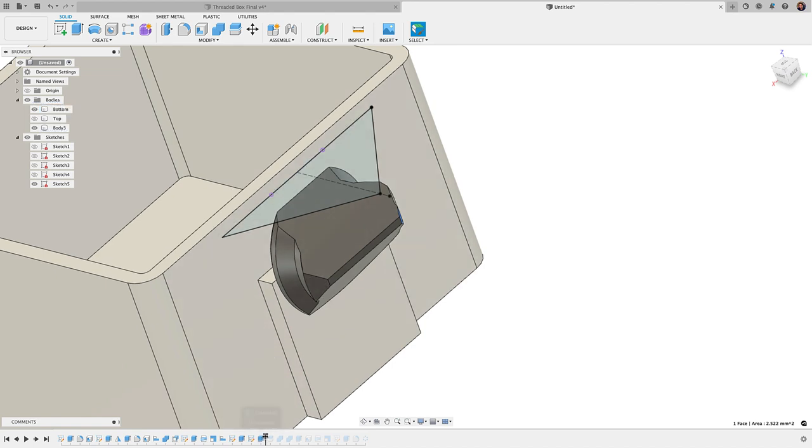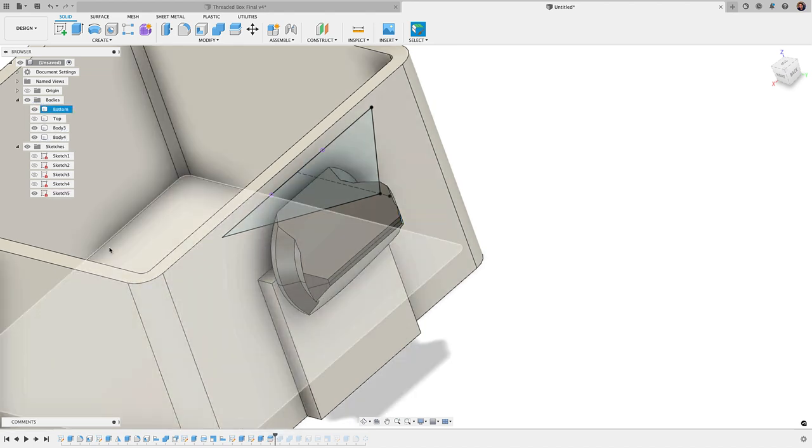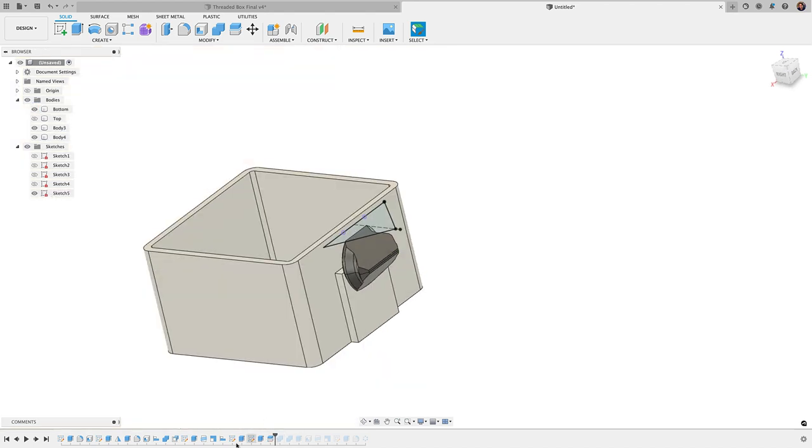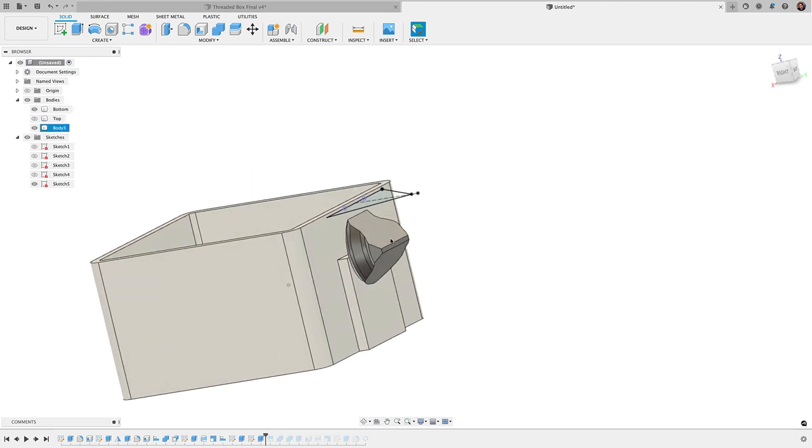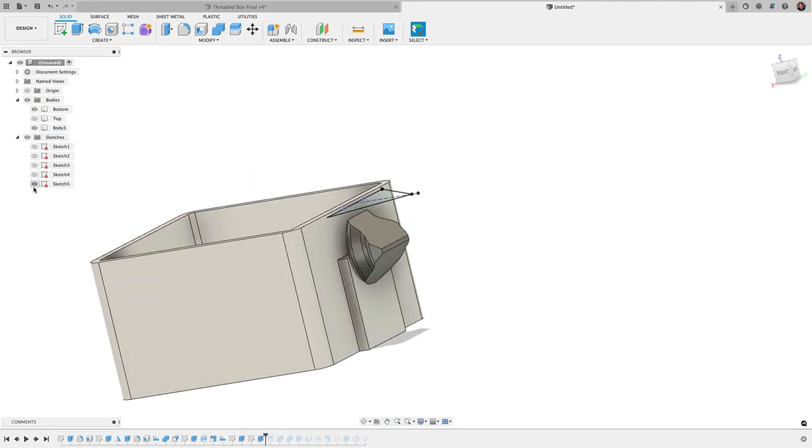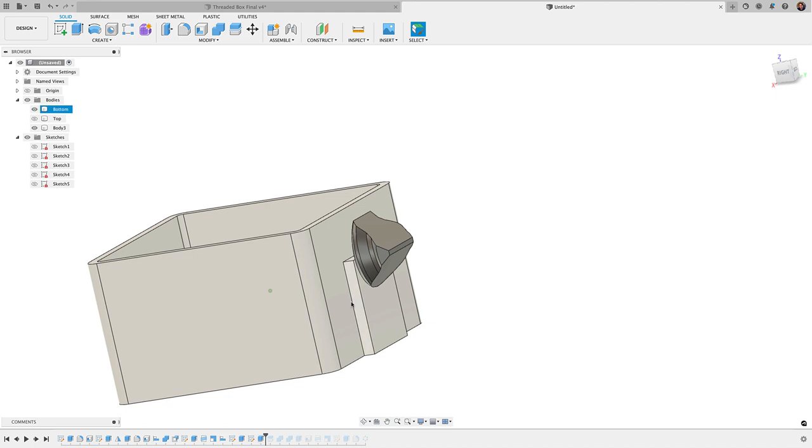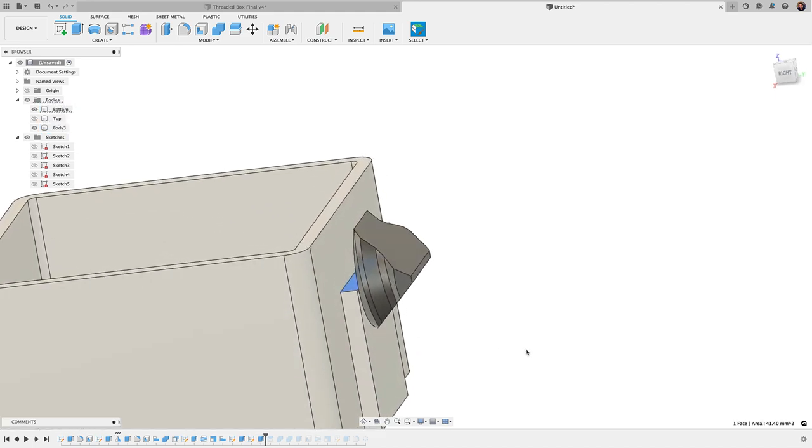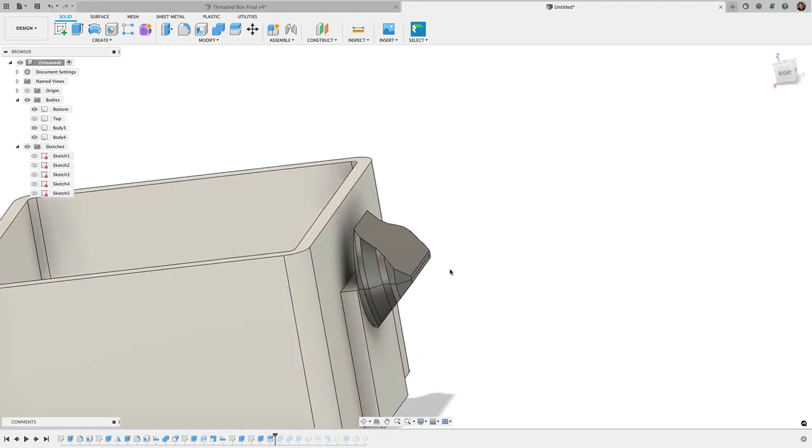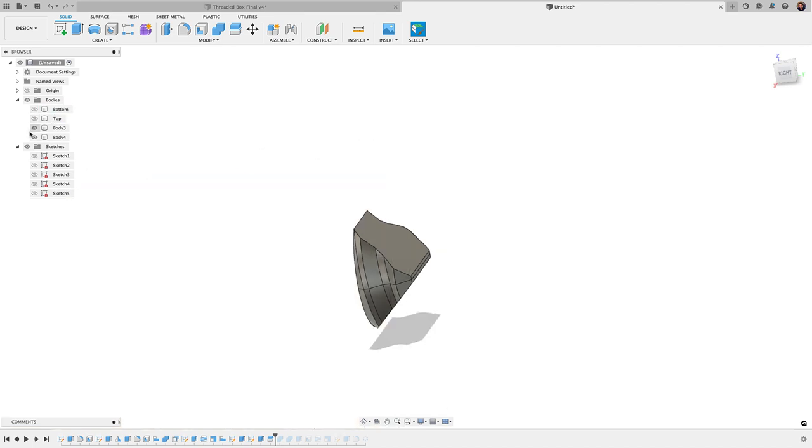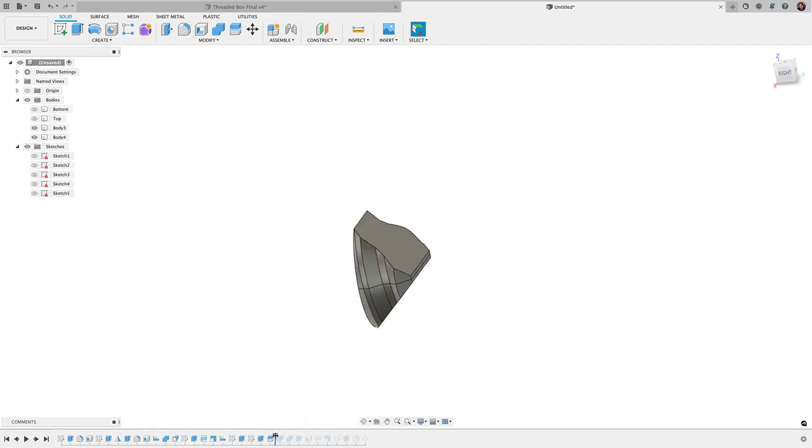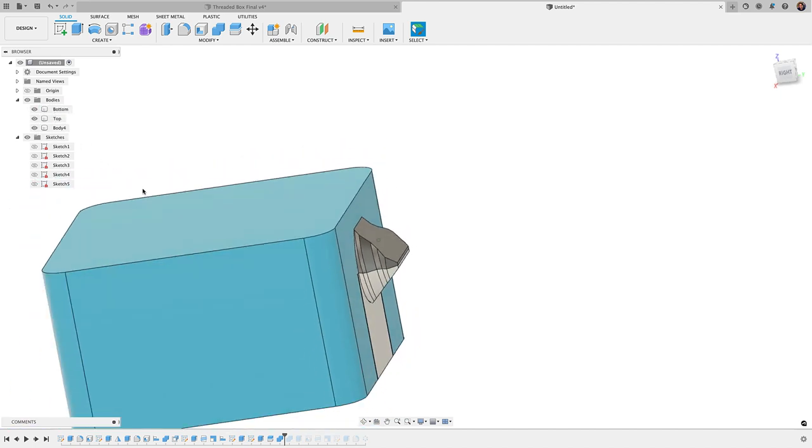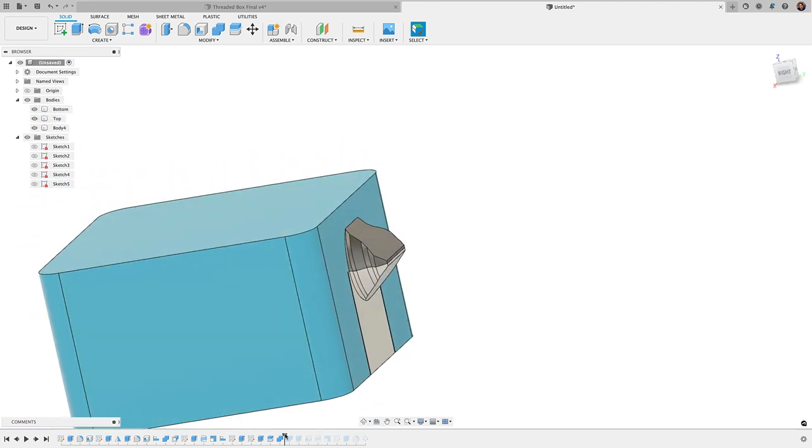That's the approach I took there, and then my next part here is I used the split body to split the thread in half. I just used this surface here to split the thread in half and now I have two bodies, and then I went ahead and combined them to each section of the top and the bottom part of the box.